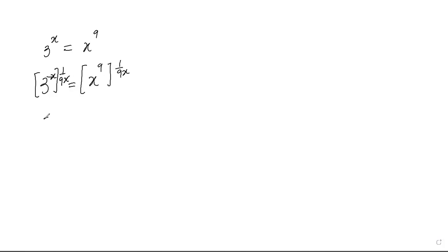So you're left with 3 to the power of 1 over 9. And now you have here to be x to the power 1 over x because 9, we cancel out this 9.